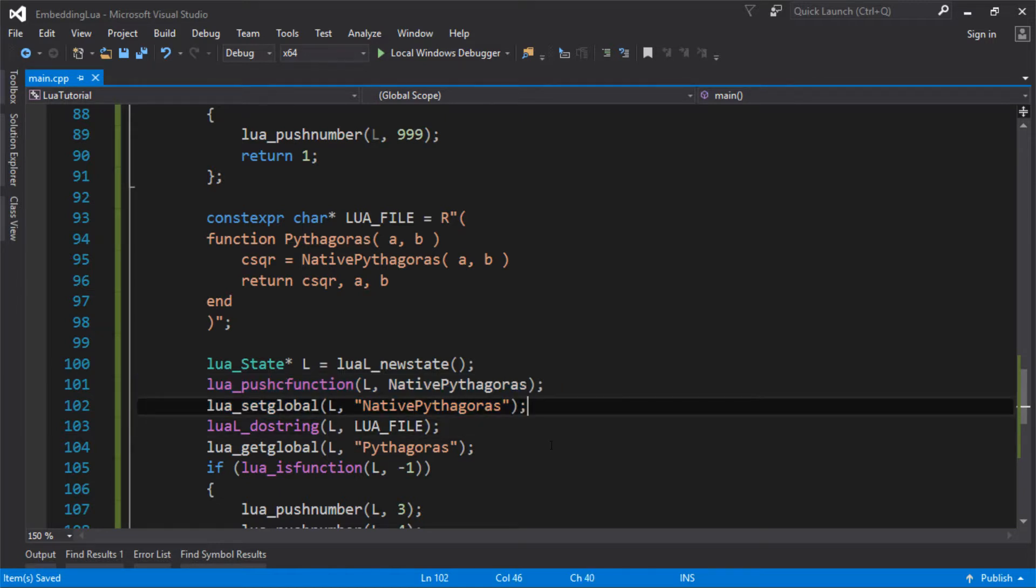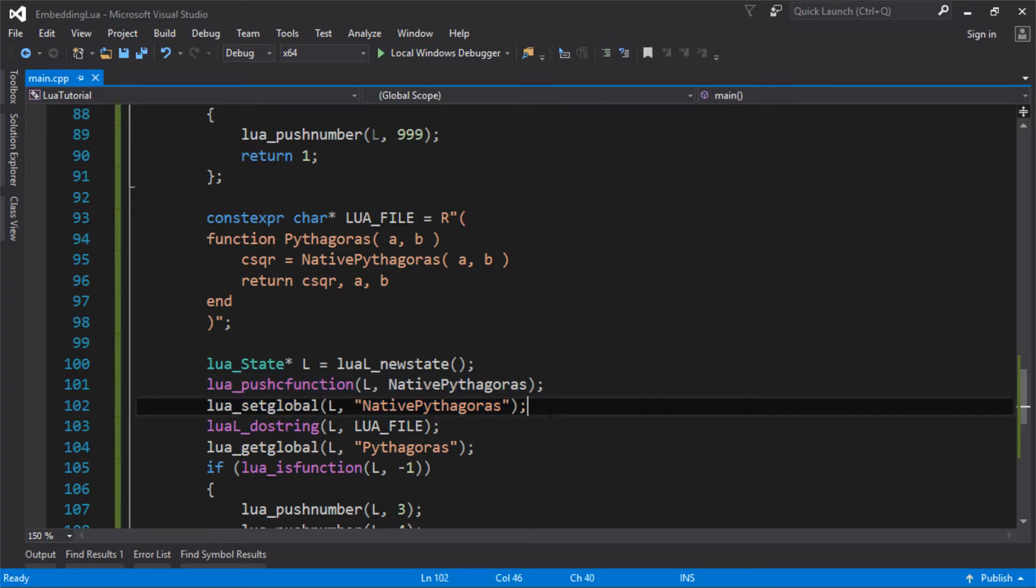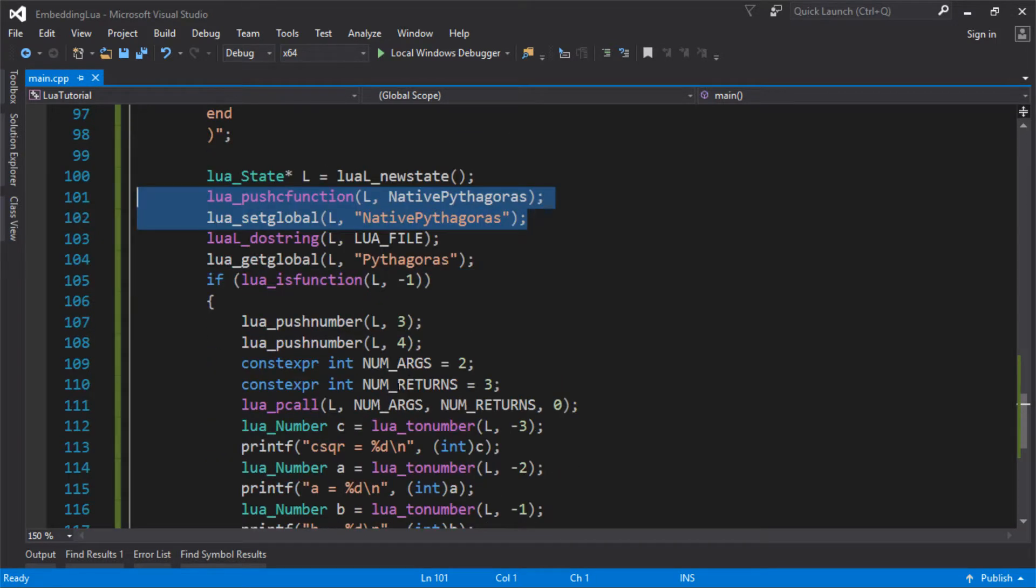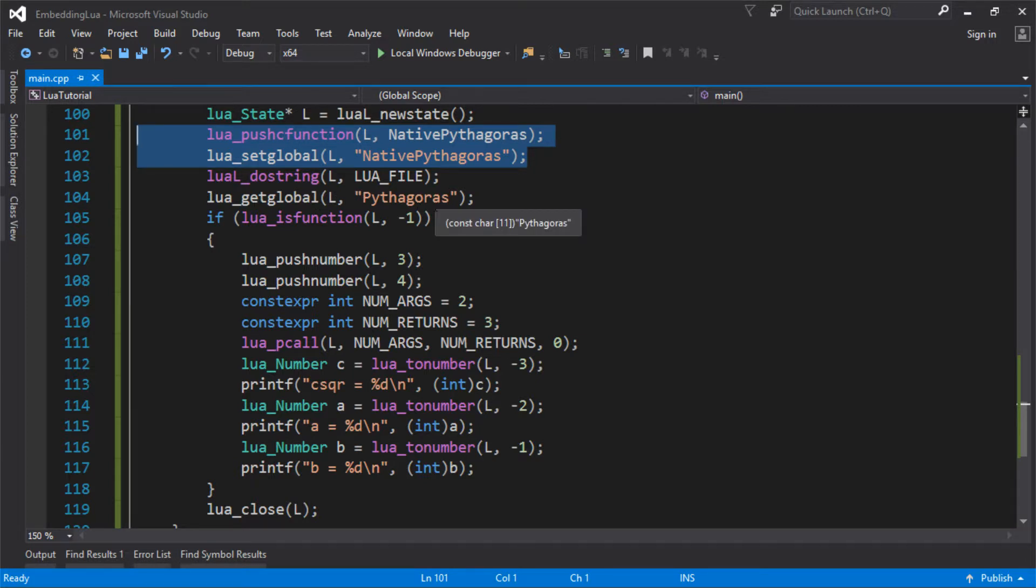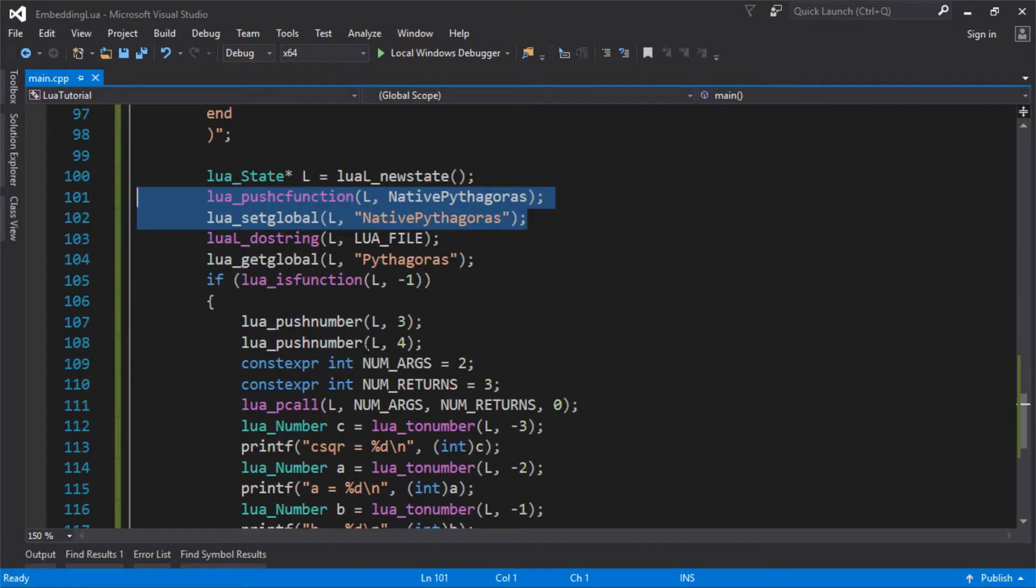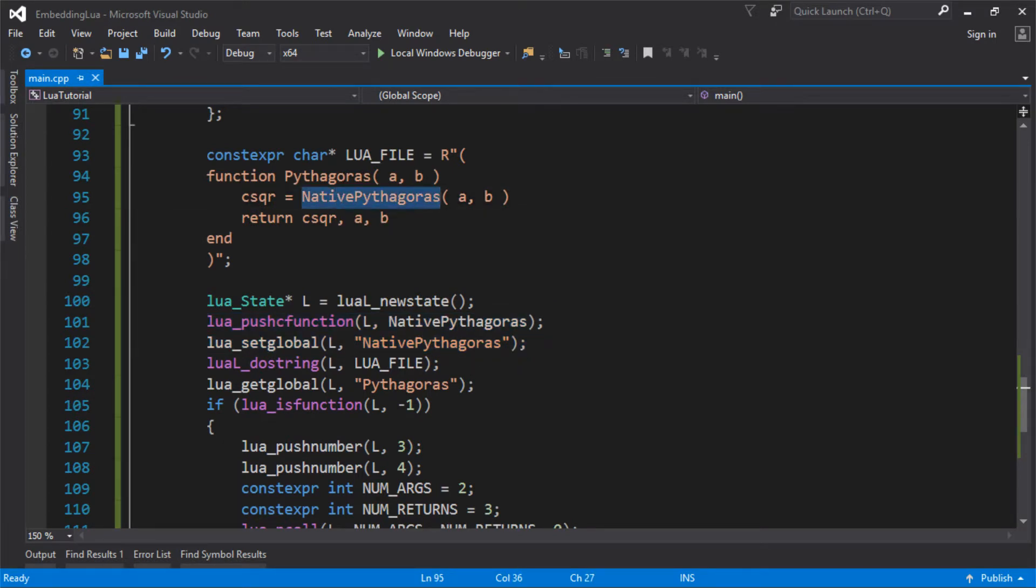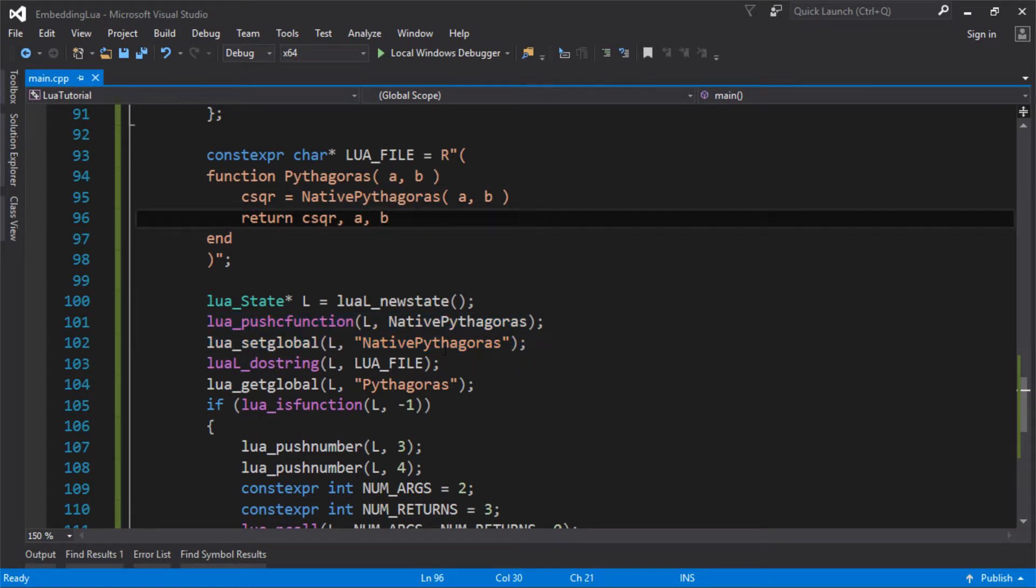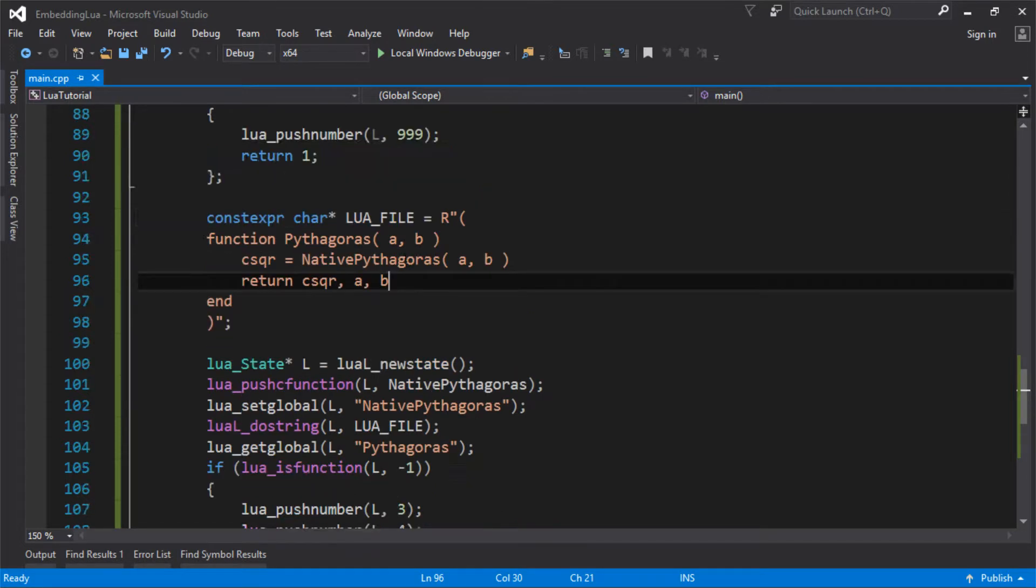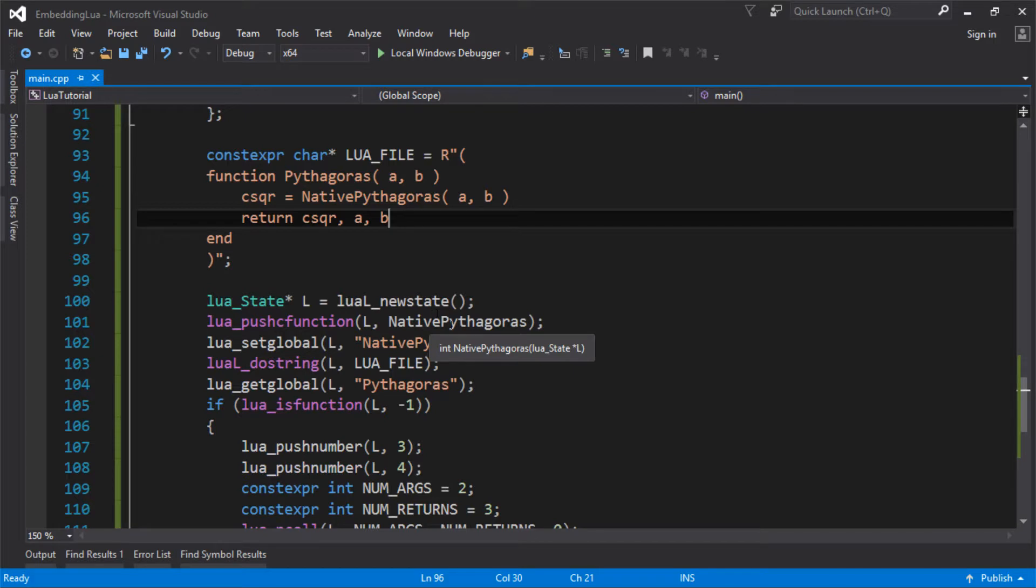So essentially, I've created my LuaState, and I've registered, I've kind of bound this function that I've created into Lua. And then I've gone on ahead, and none of this code's changed. It's exactly the same from before. We're doing string on the Lua file. We're getting the Pythagoras function that we've defined up here. And we're calling it with our arguments. Except the only difference now is that inside here, it's calling out to this global C function that we've defined, which is just going to return 999.